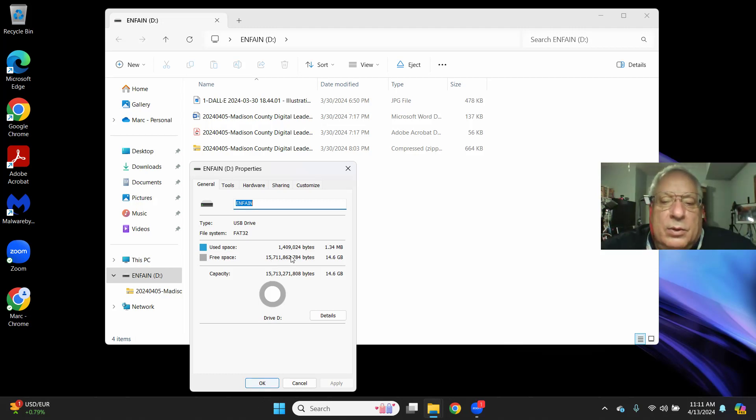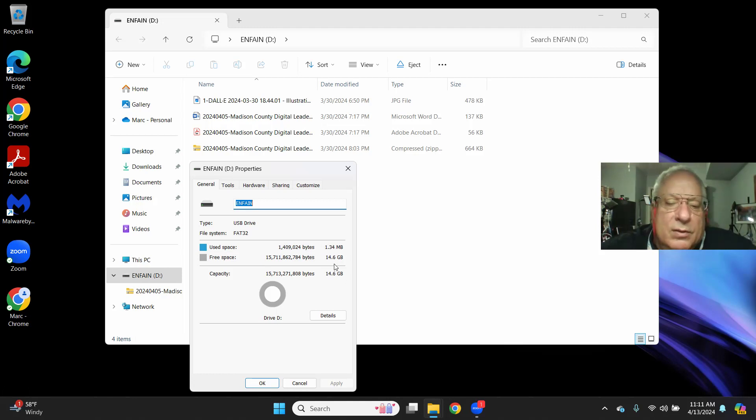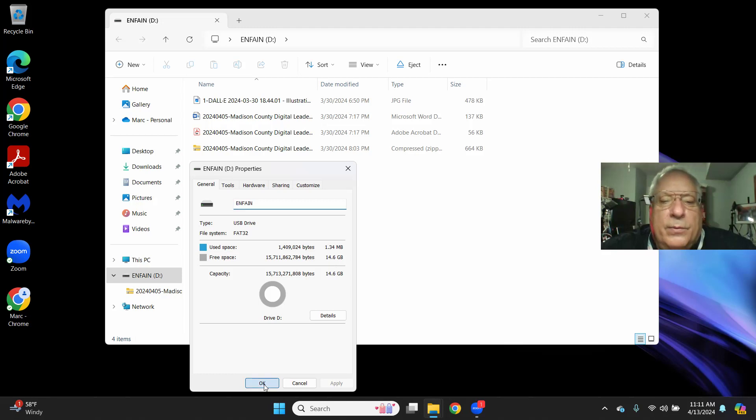You can see I've used very little with just 1.3 megabits compared to the 15 gigs that's available.